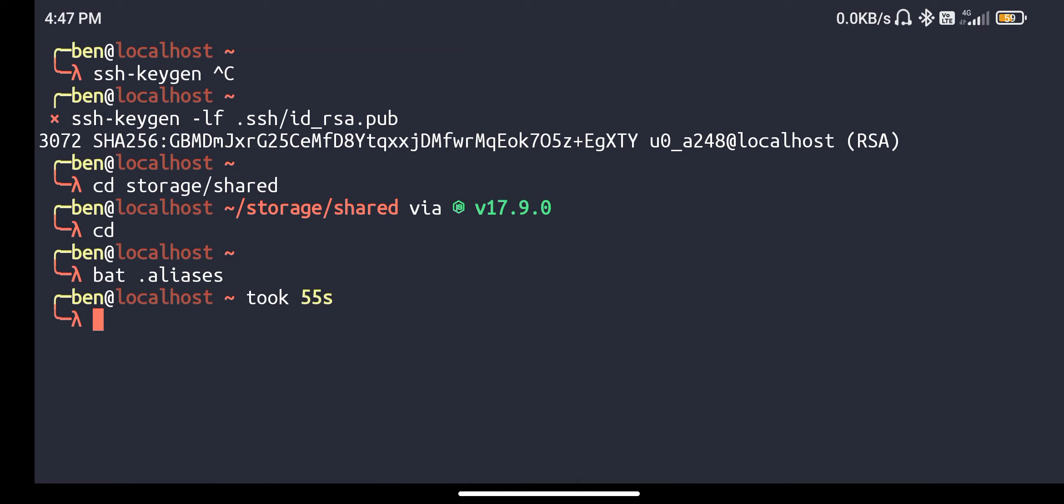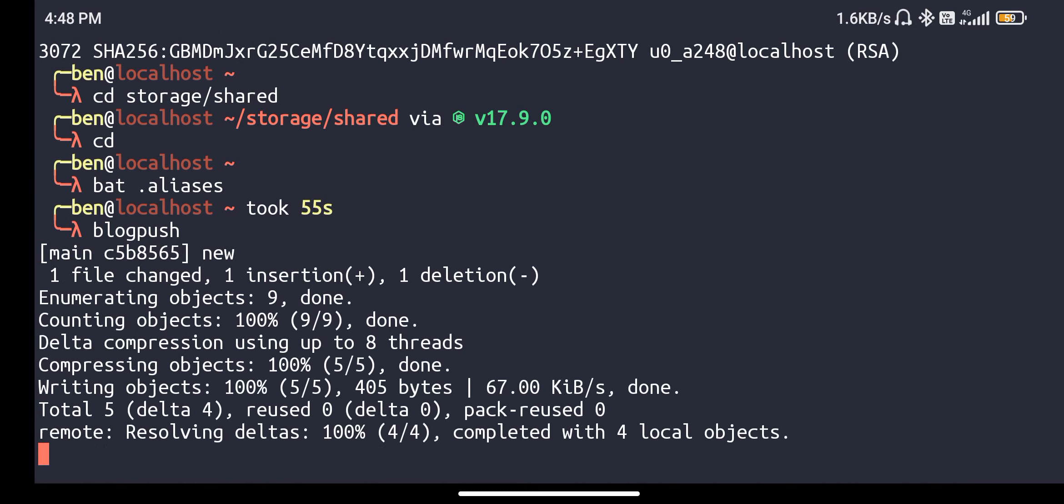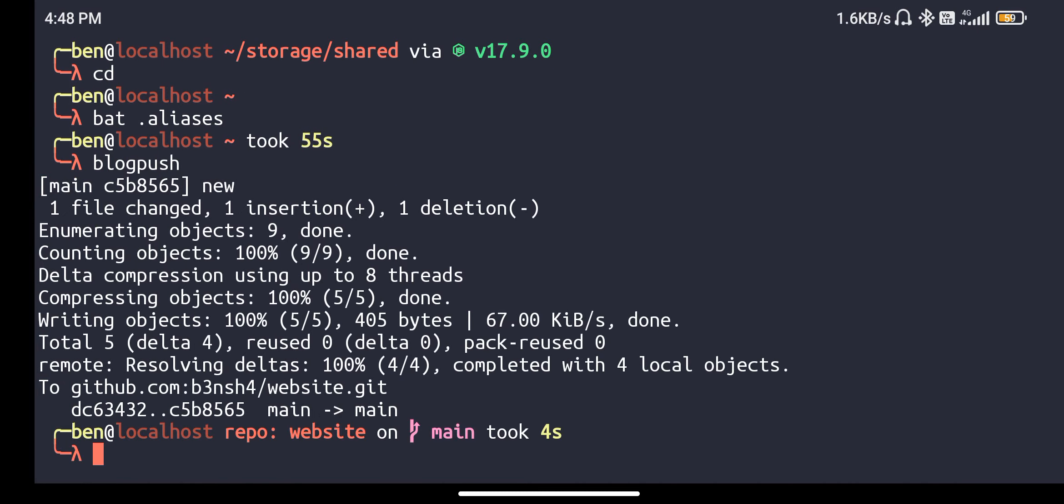Once I made the change, what I'm going to do is call blog push. Then it's going to add, commit, and push to GitHub.